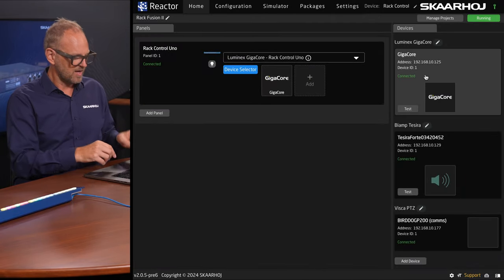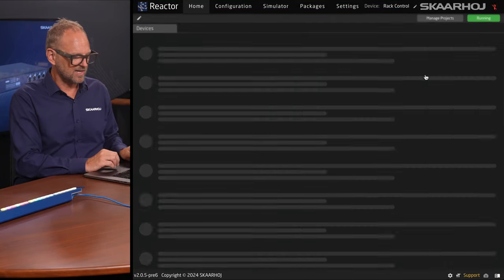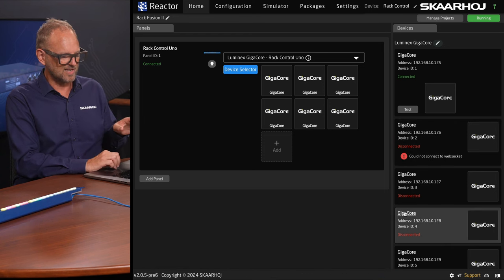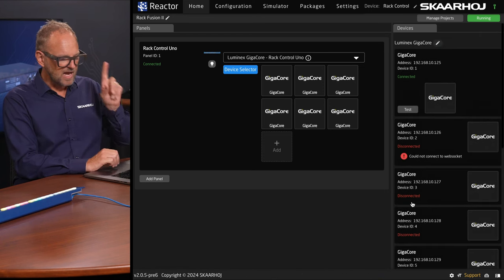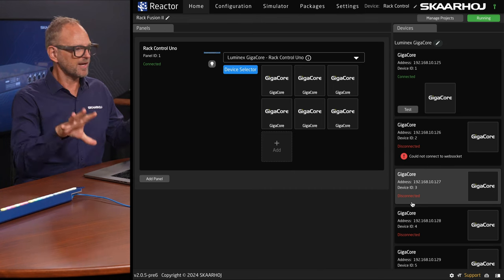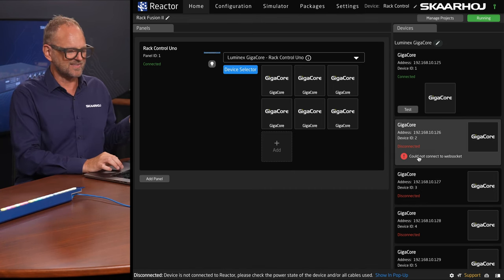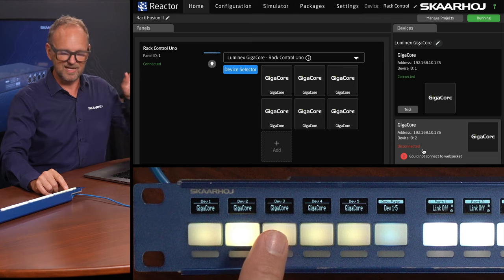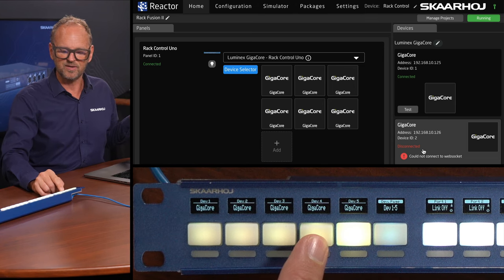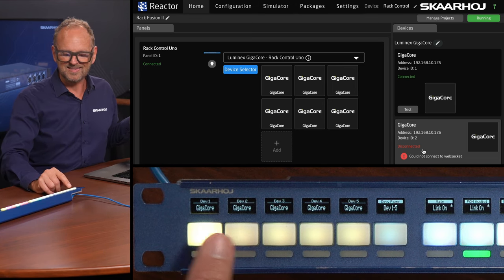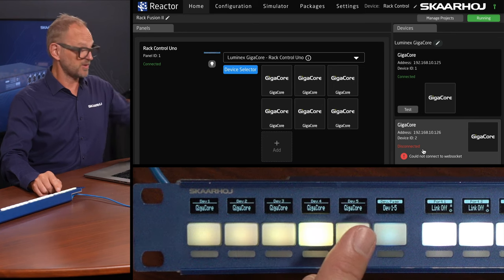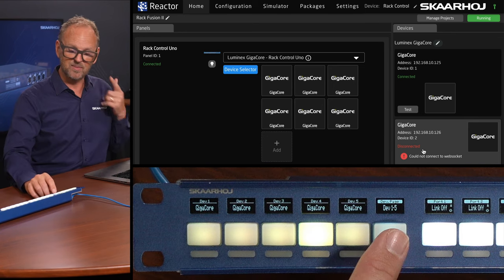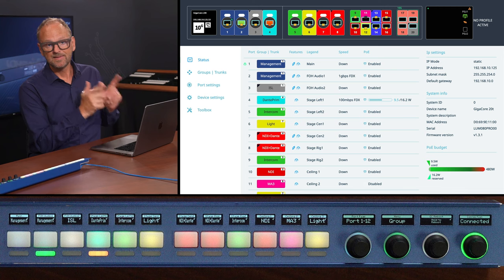If you have multiple GigaCores, and I think if I just reload here you can see that in fact I do, I have added GigaCores that do not exist on my network. This is why they say disconnected, but one of the points is that on my selector of GigaCore switches here on the RackControl Uno, I can select other GigaCores as well. So if you have many of these switches on your network, you can manage all of them from a single panel, which is pretty cool.